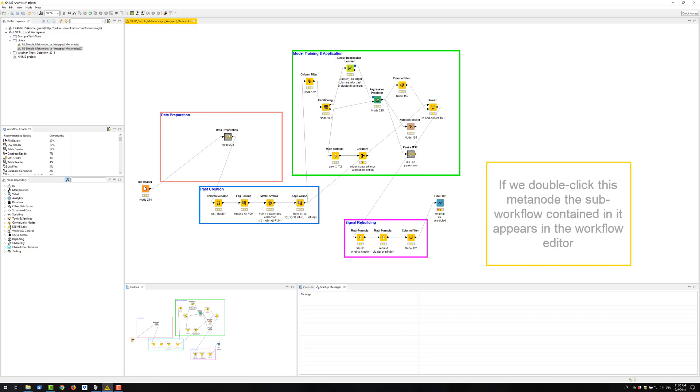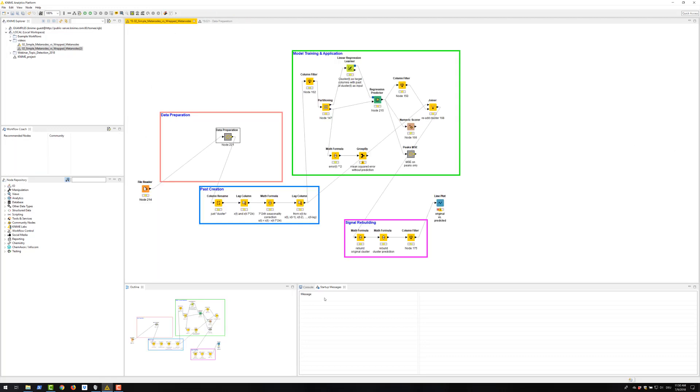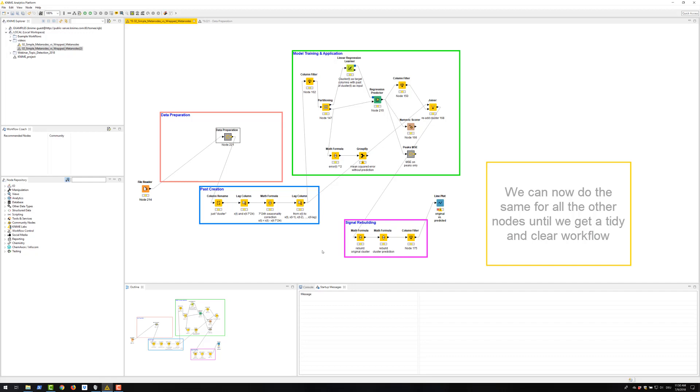If we double click this meta node, the sub workflow contained in it appears in the workflow editor. We can now do the same for all the other nodes until we get a tidy and clear workflow.